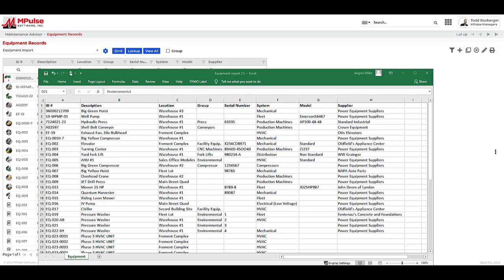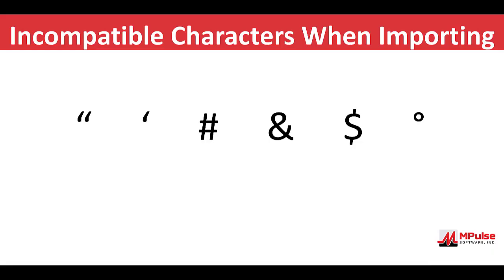I also need to verify that I'm using compatible characters for a successful import. My incompatible characters are full quote, single quote, number sign or hashtag, ampersand, dollar sign, and also the degree symbol.